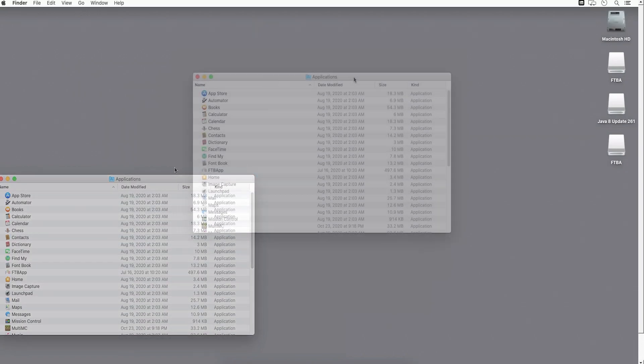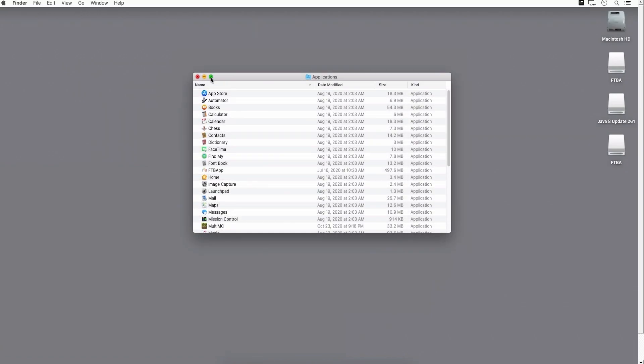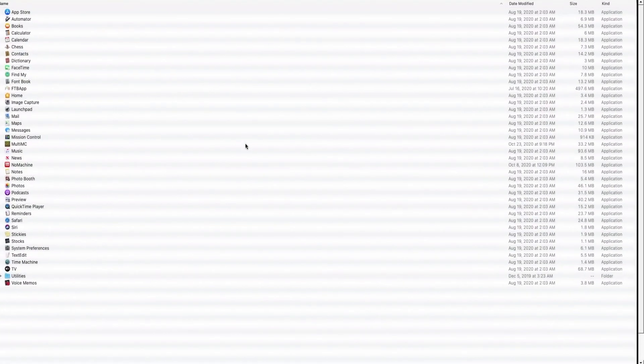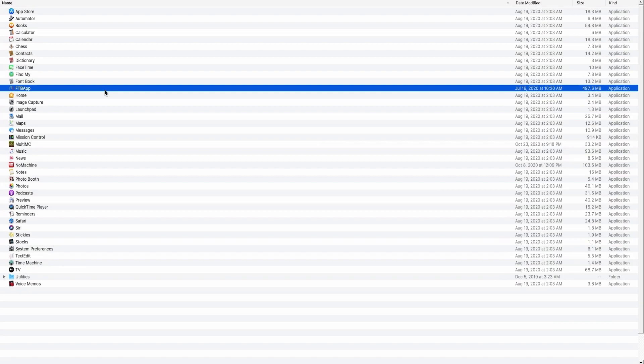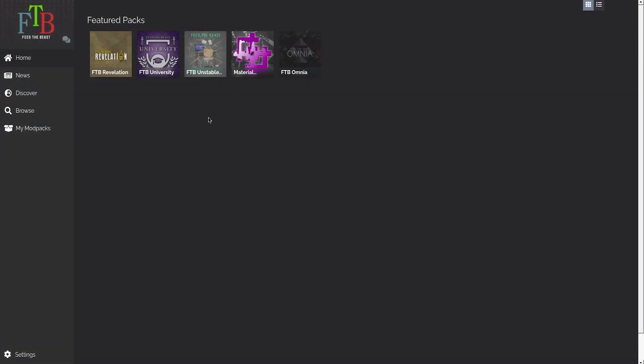After that, close the window, open up your Applications folder, and double-click on the FTB App. After a few moments, the launcher will start and you'll be able to install your first mod pack.